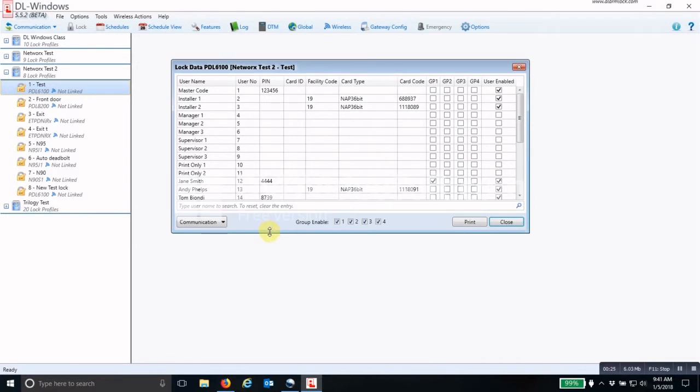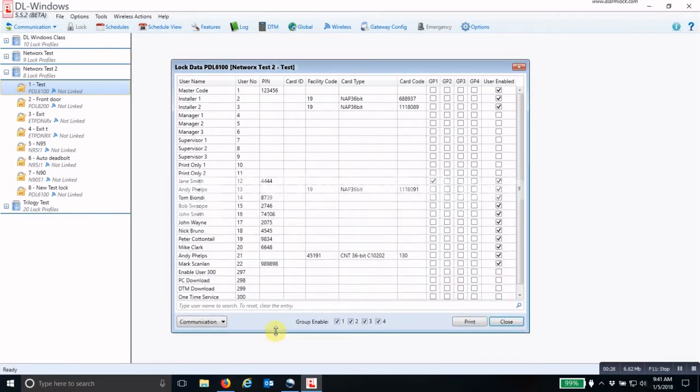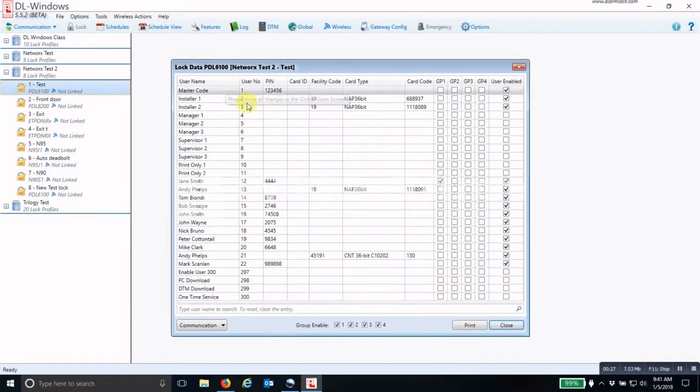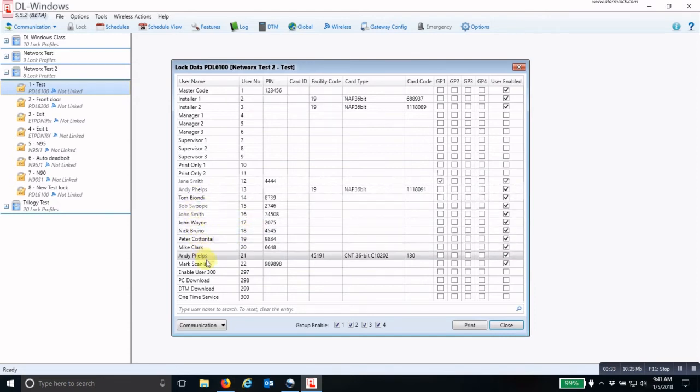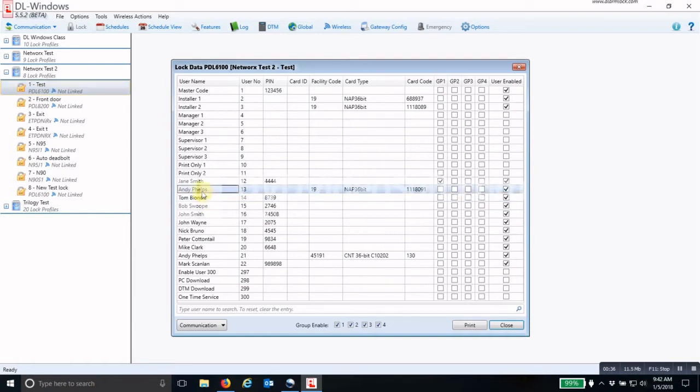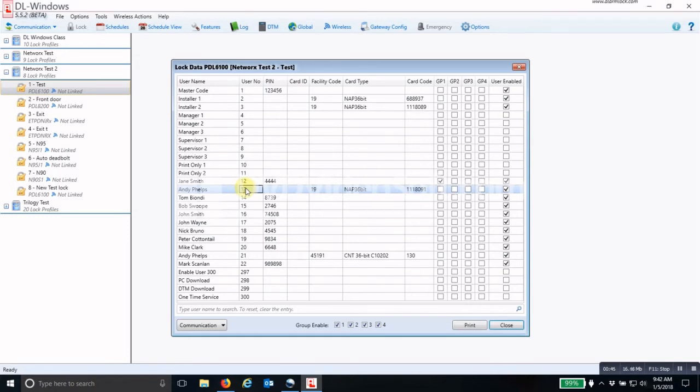In this lock data screen, you will see all of the users and their user numbers. Find the user in this lock data screen and then pick their user number. Say you're going to pick user number 13, this person here. His number is 13 in this specific lock.